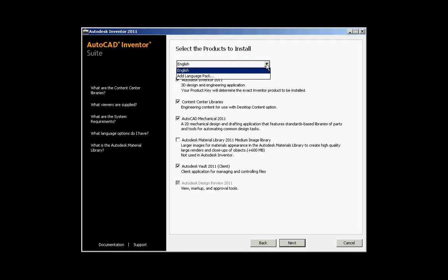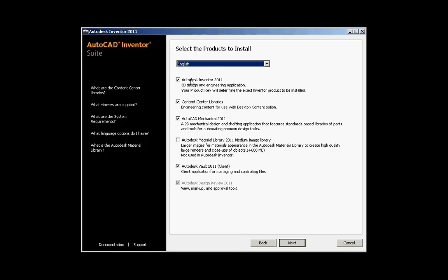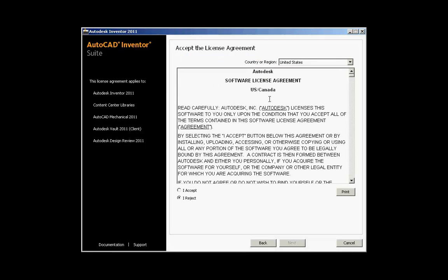This brings us to the area where we can select the products to install. The initial drop-down at the top is the language you want to install. Choose whether you want Autodesk Inventor 2011, the Content Center Libraries for Inventor, AutoCAD Mechanical 2011, or the Autodesk Material Library — which is for AutoCAD and AutoCAD Mechanical, not Inventor. There are also options at the bottom for Vault and Design Review. If you're unsure, click the links on the left for help on each specific topic.